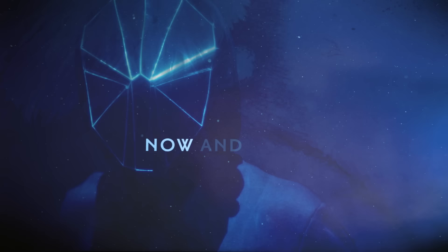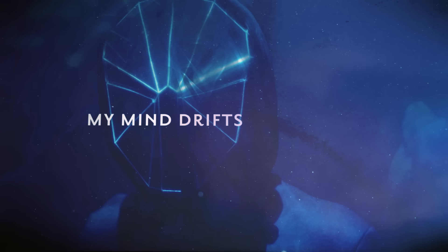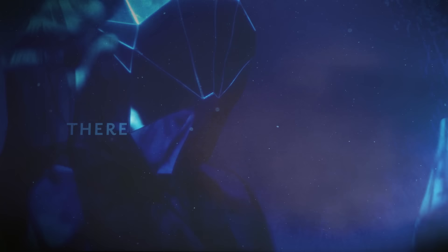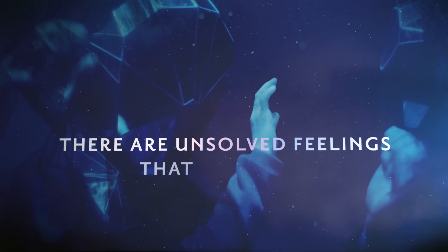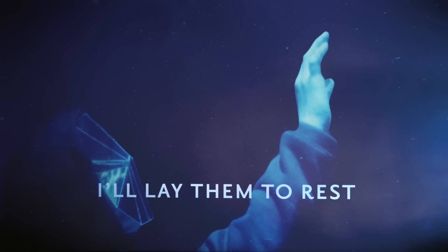Now and then my mind drifts to a place where I find you lost in my head. There are unsolved feelings that haunt me. It's too late to heal. I'll lay them to rest.